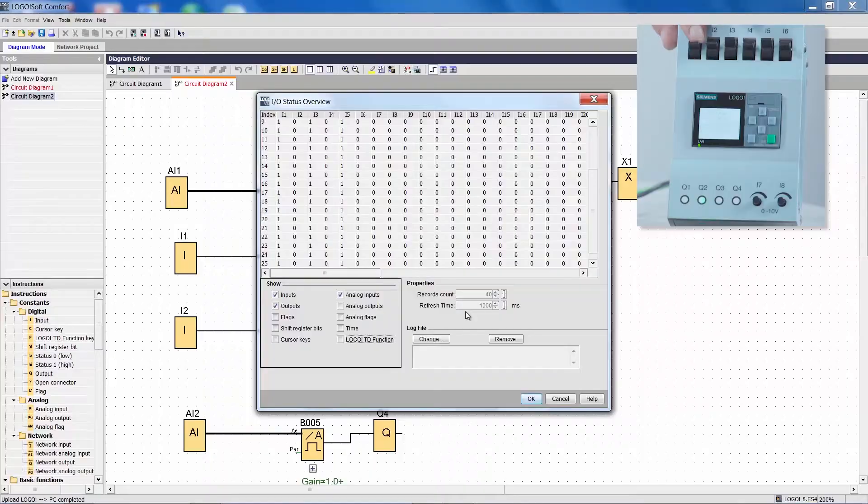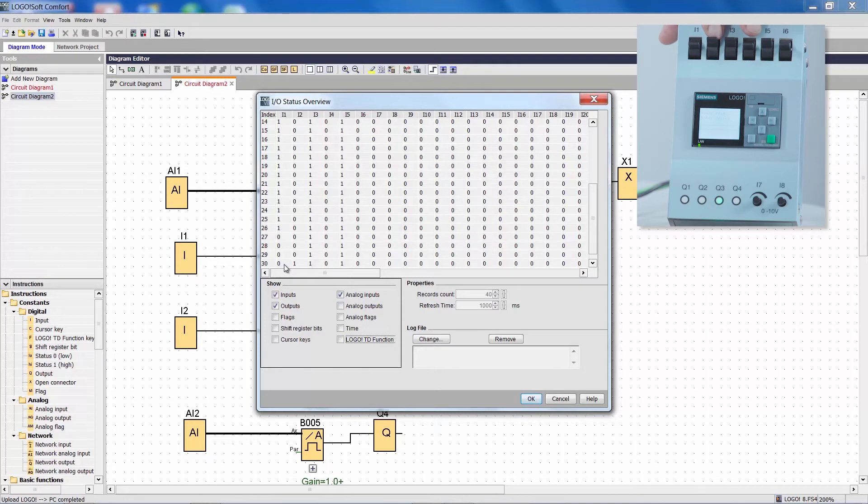If we now change that status on, let's say I1, then we can see that change in the table.